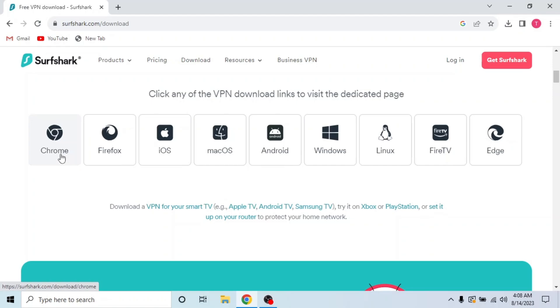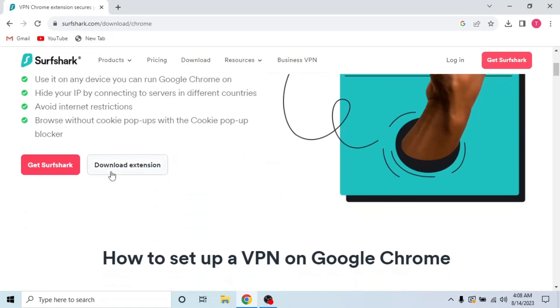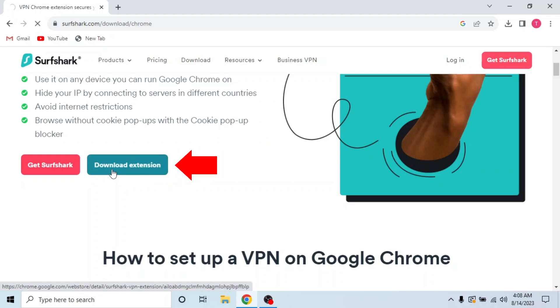Scroll down and click on Chrome to download Surfshark VPN on Chrome browser. A new page will open. Scroll down and click download extension.